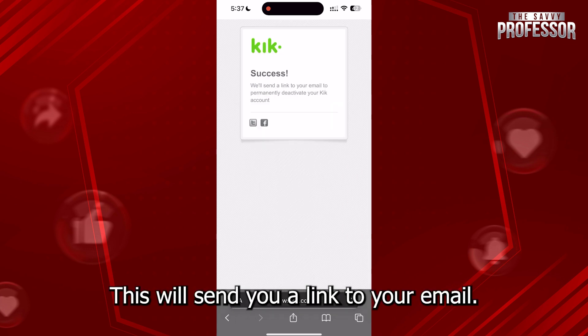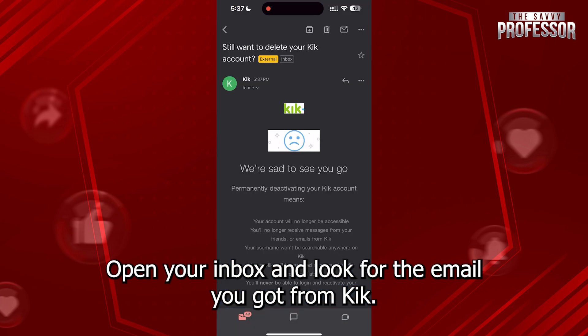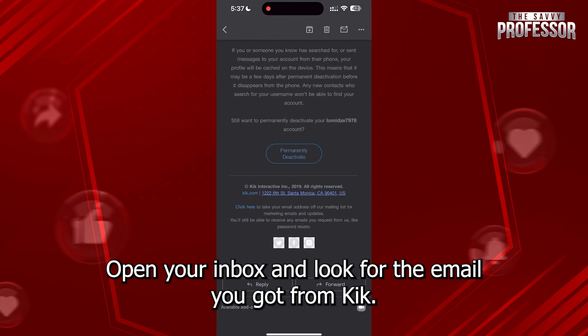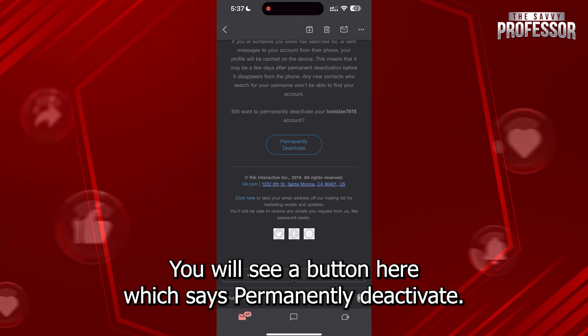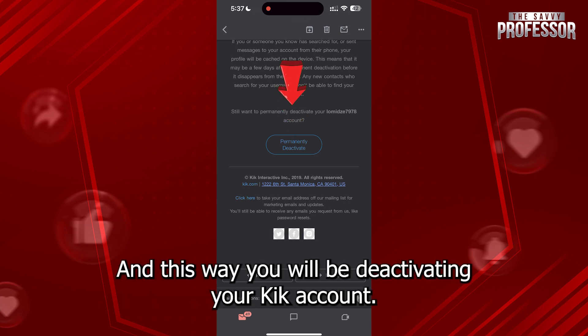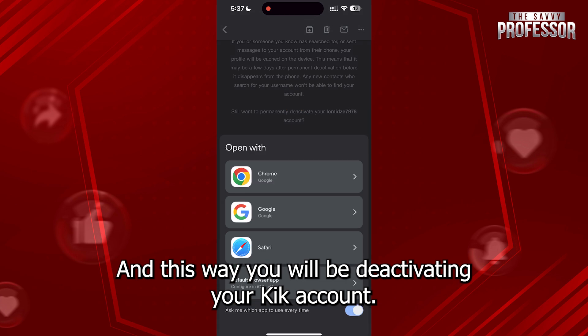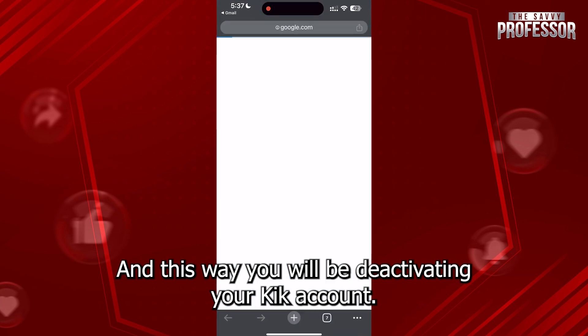This will send you a link to your email. Open your inbox and look for the email you got from Kik. You will see a button here which says 'Permanently Deactivate' — click on it and this way you will be deactivating your Kik account.